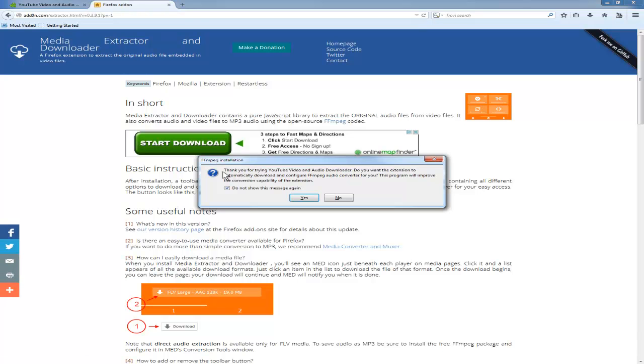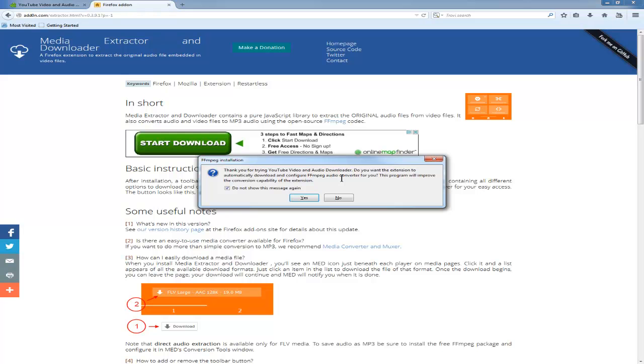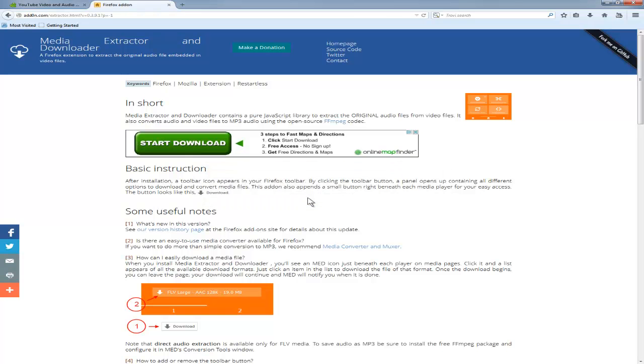There's another message that says FFMPEG installation. Thank you for trying to use this video and audio downloader. Do you want the extension to automatically download and configure FFMPEG audio converter for you? I always select yes on this because you may want to have the features to export things into MP3 instead of videos. So what this does is extract the audio portion into an MP3 file. I say yes.